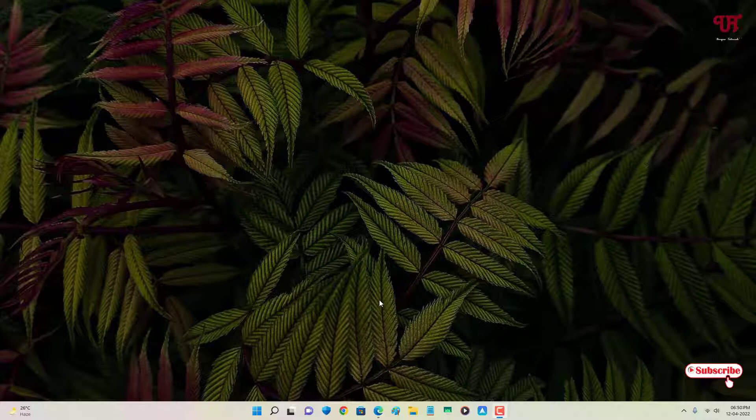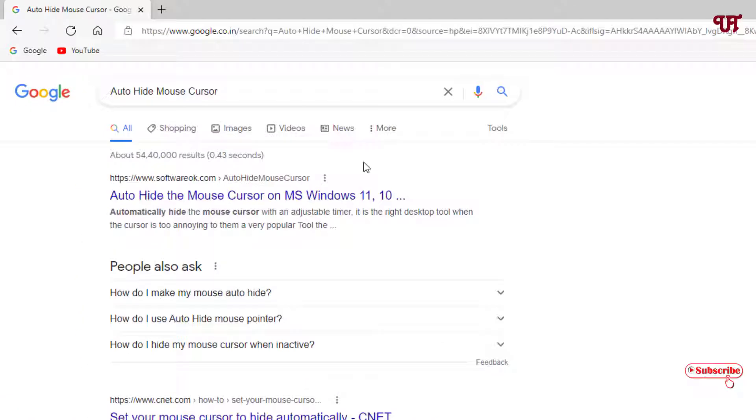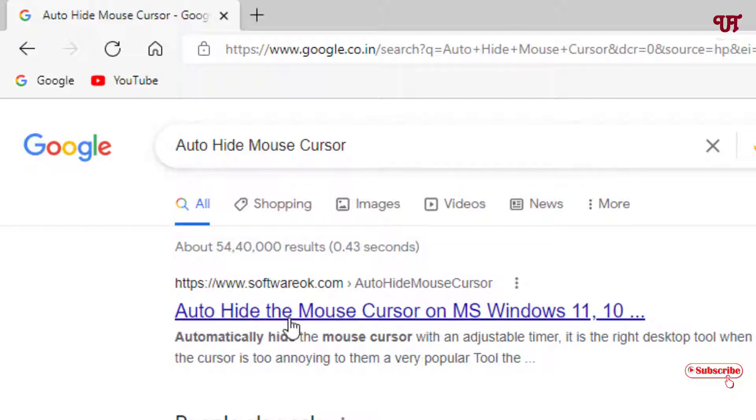By default we don't have any options to make our mouse cursor hide automatically or manually. So for this, just open any web browser and in Google search, search for one application named Auto Hide Mouse Cursor.